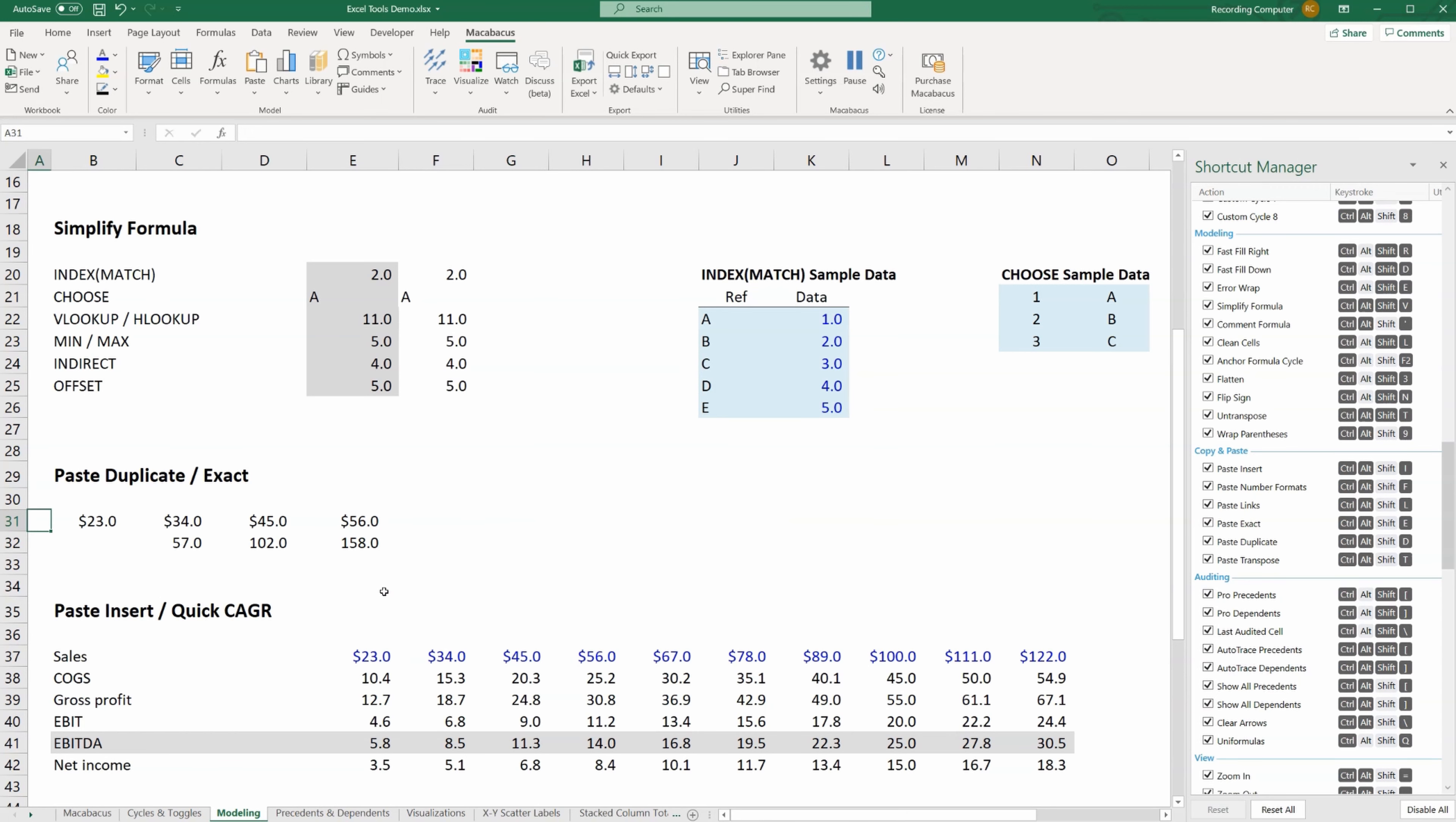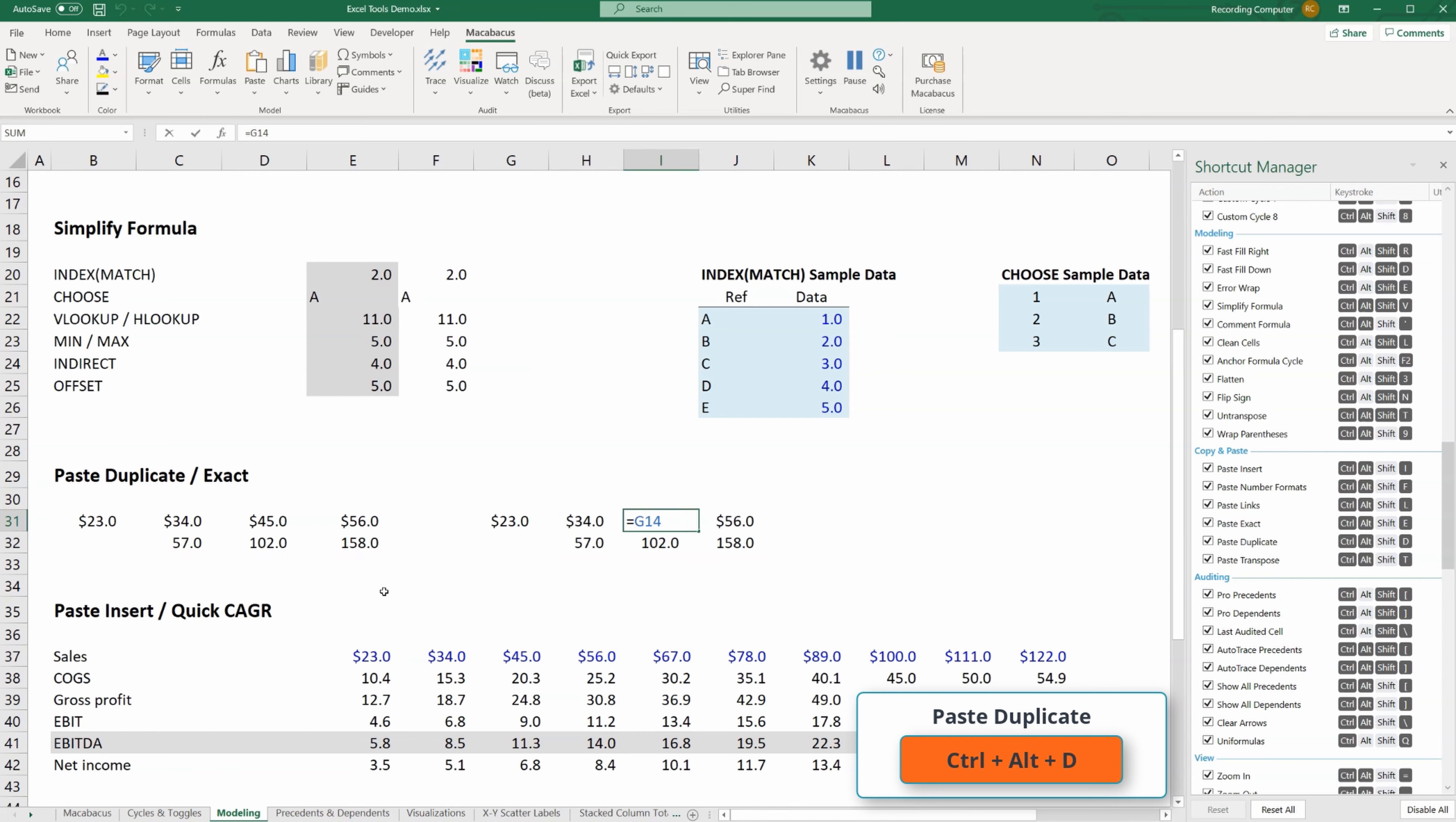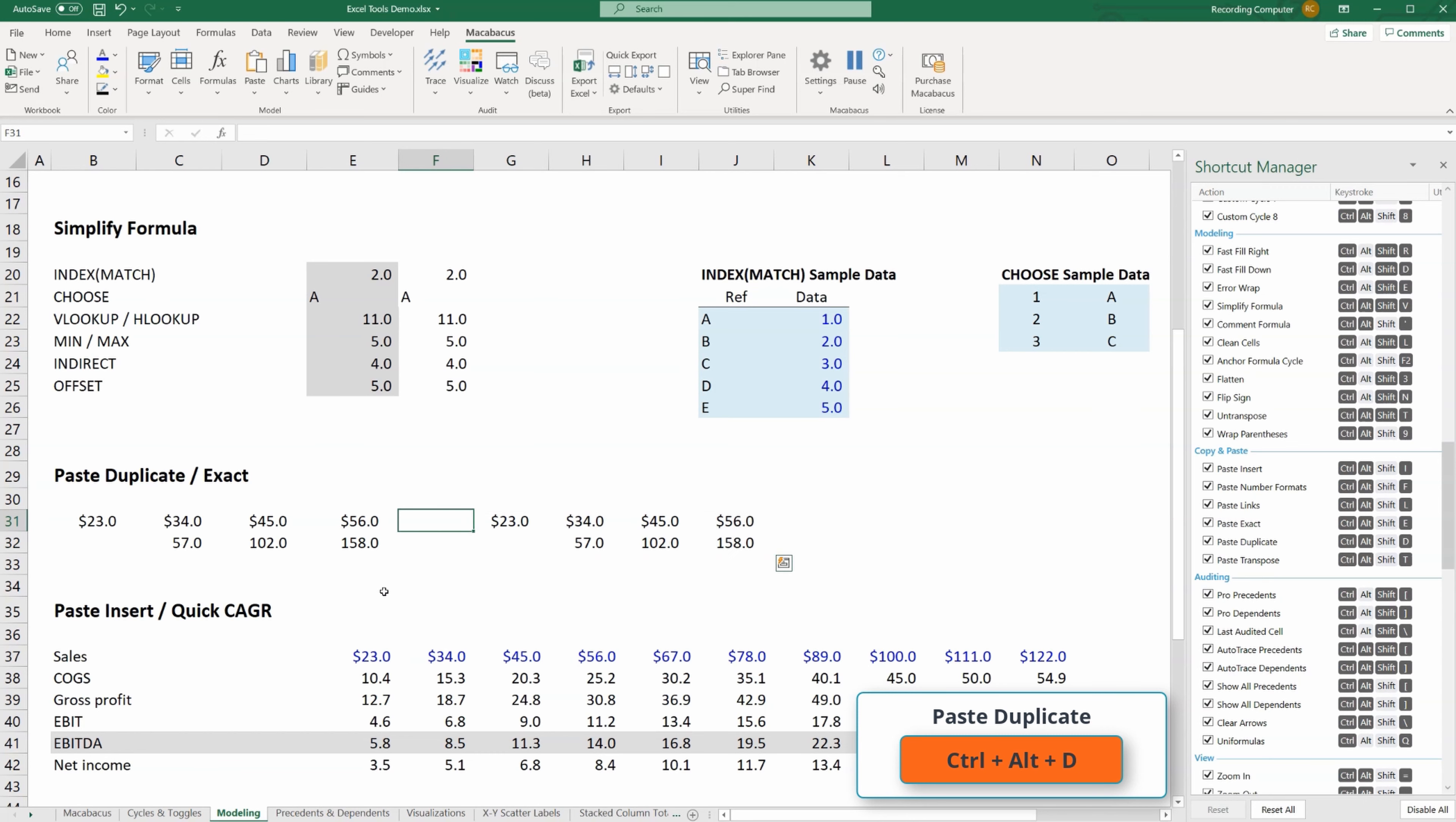What I can do is copy all this, go over to the side here, and then press Control Alt D. Look at that, I get the same exact references and outputs that I had over here. So if I want to make some changes to things in the model, this set of outputs will be my reference point back to what I originally had.